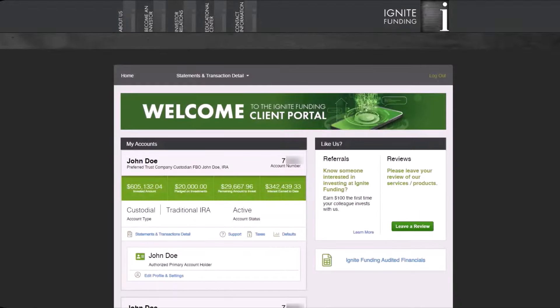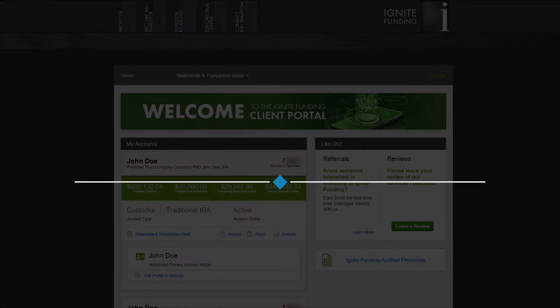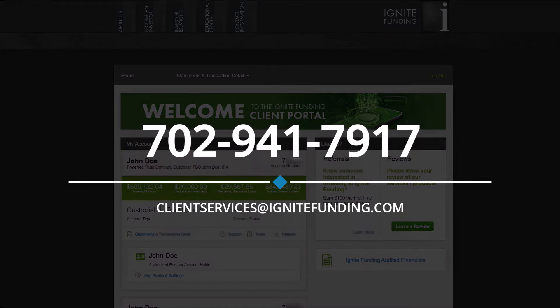Congratulations on successfully navigating the new Ignite Funding Client Portal. We trust you'll appreciate the enhancements that we've made. Should you have any questions or require assistance with navigating the portal, please do not hesitate to contact us at 702-941-7917 or email us at clientservices@ignitefunding.com.